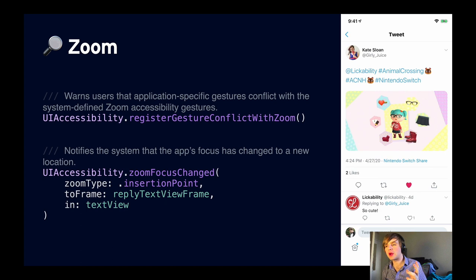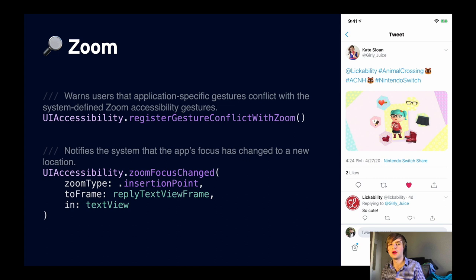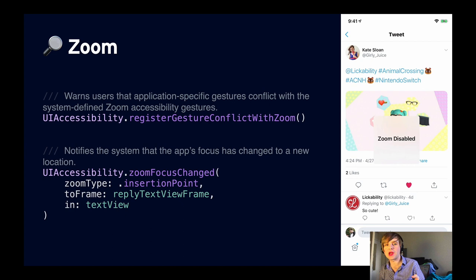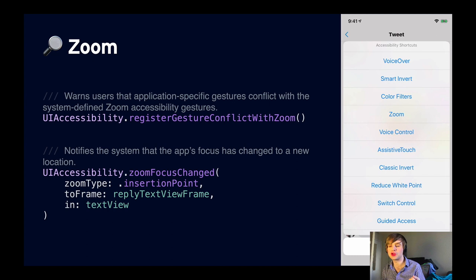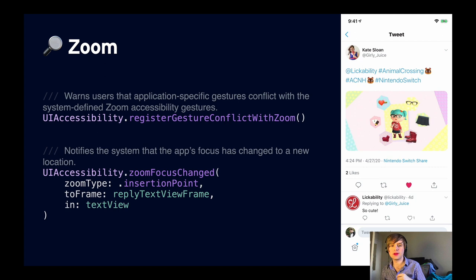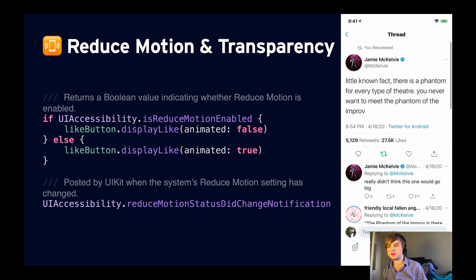Still in the vision category, let's talk about zoom. You turn on the zoom accessibility setting, and then you can use a three-finger gesture to zoom into various elements on the screen and pan around. You might be thinking — what if my app already has a three-finger gesture? Apple has thought about that and given us `registerGestureConflictWithZoom`, which you can call if you have that situation. The user will get a notification to choose whether they want to do the gesture or the zoom. We can also notify the system that something has happened in our app using `zoomFocusChanged` — if we need to move the zoomed user to a spot where something important has happened, we call that with a zoom type, a frame, and a view.